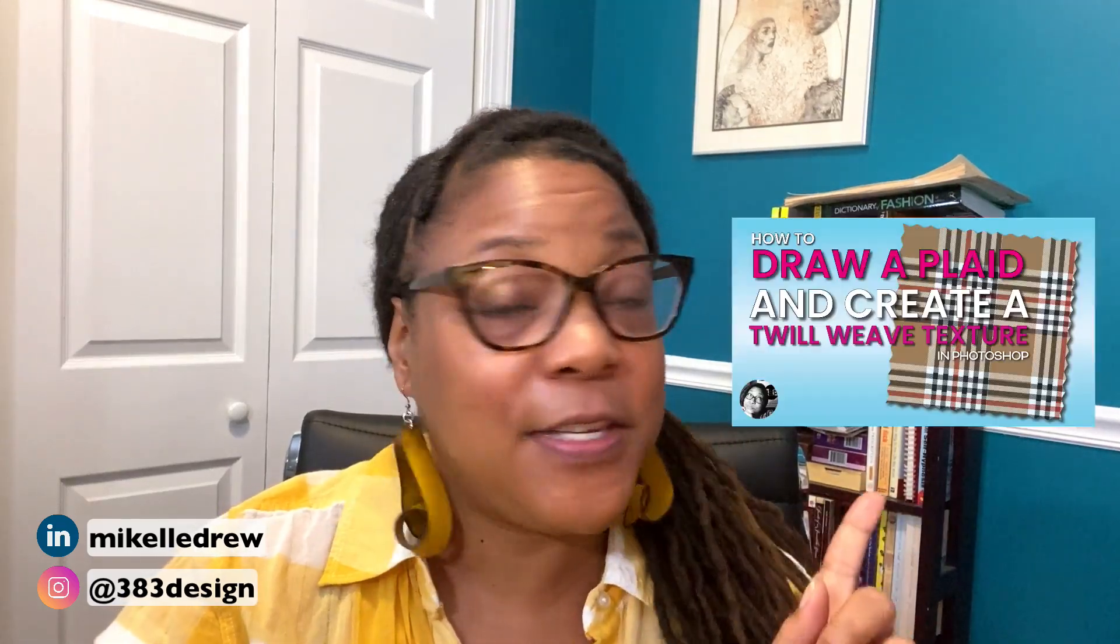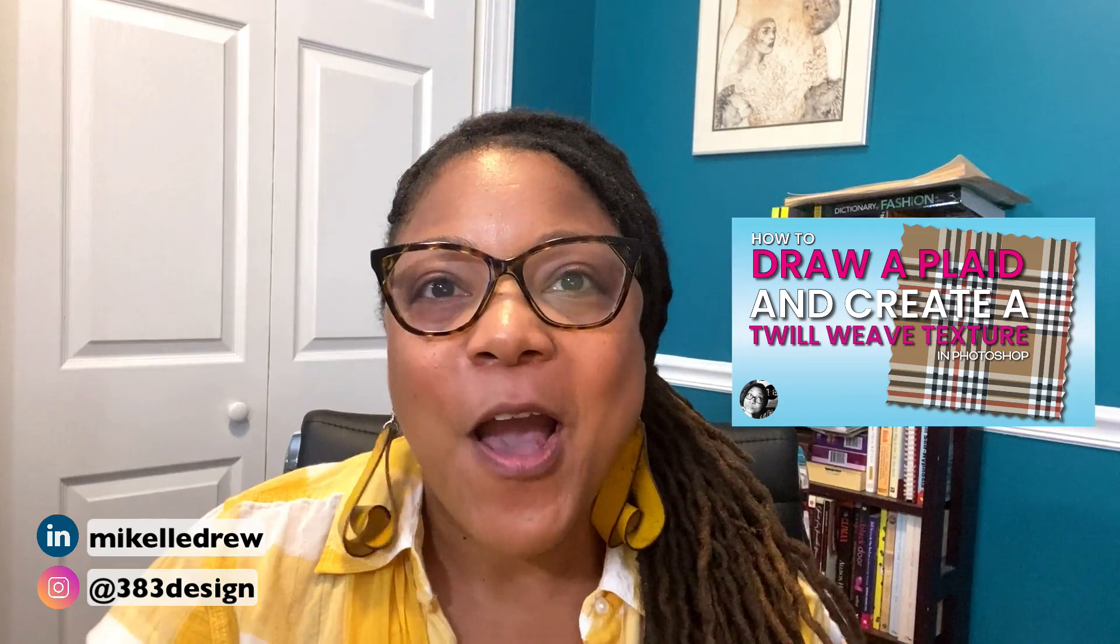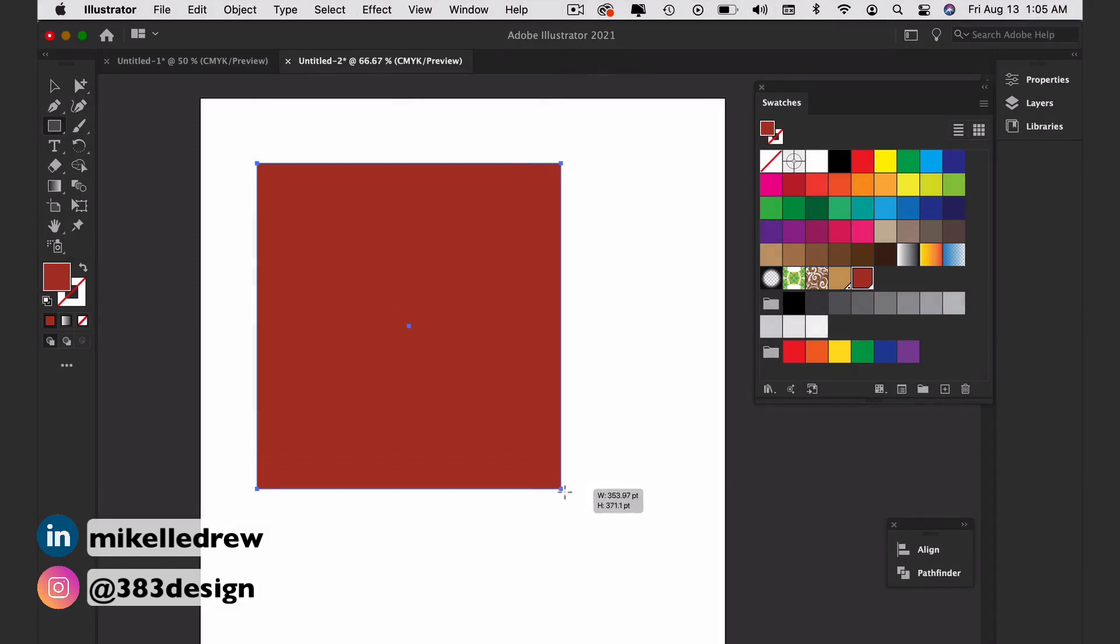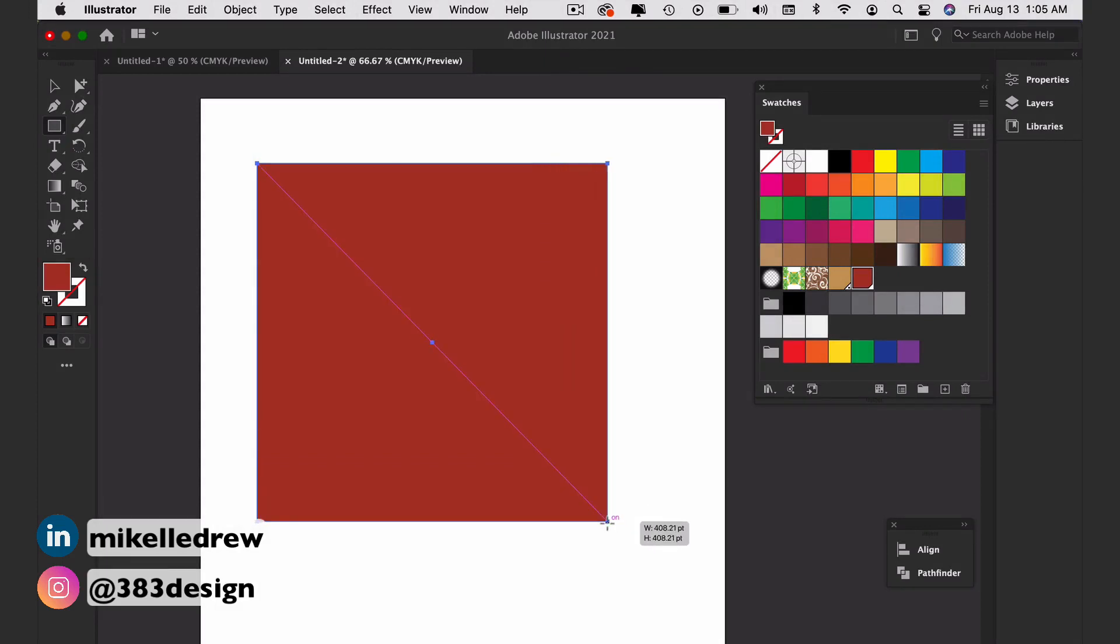I have already talked about how to create a plaid in Photoshop in this video. But today I want to talk about how to do it in Illustrator. I will tell you there are lots of videos on YouTube that do this in very interesting and creative ways. But my goal is always to find the most efficient method. So, what I'm about to show you is what I think is the easiest and most efficient method to create a plaid in Illustrator.